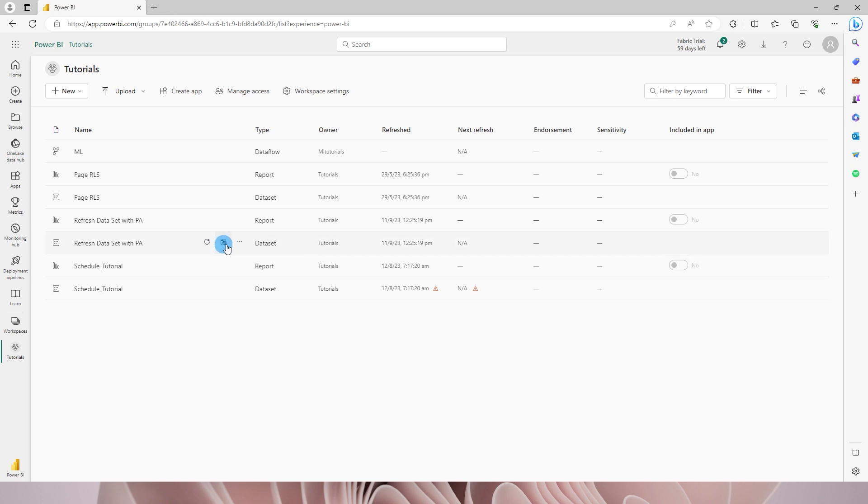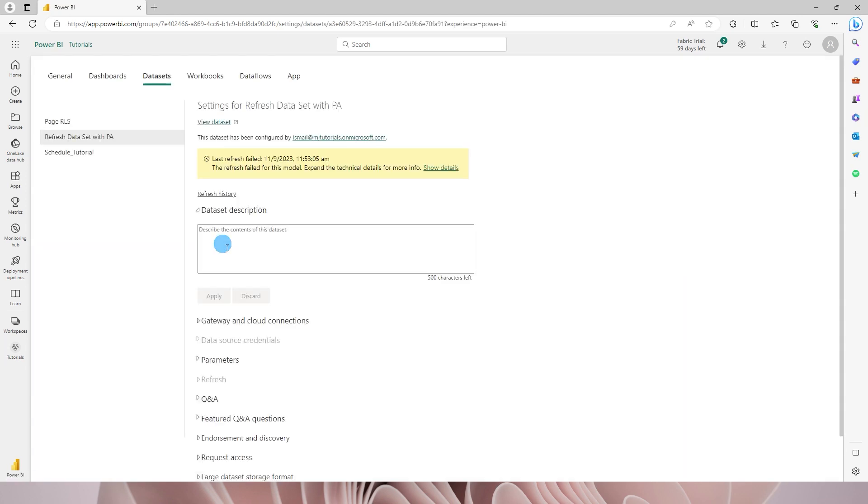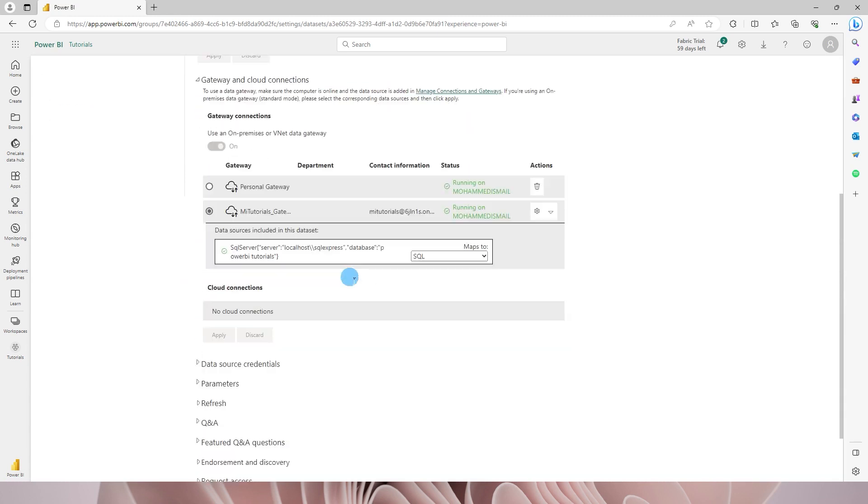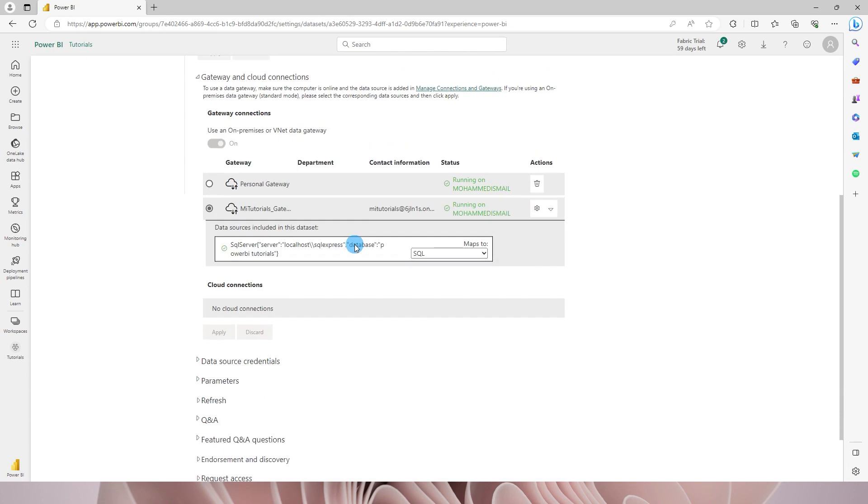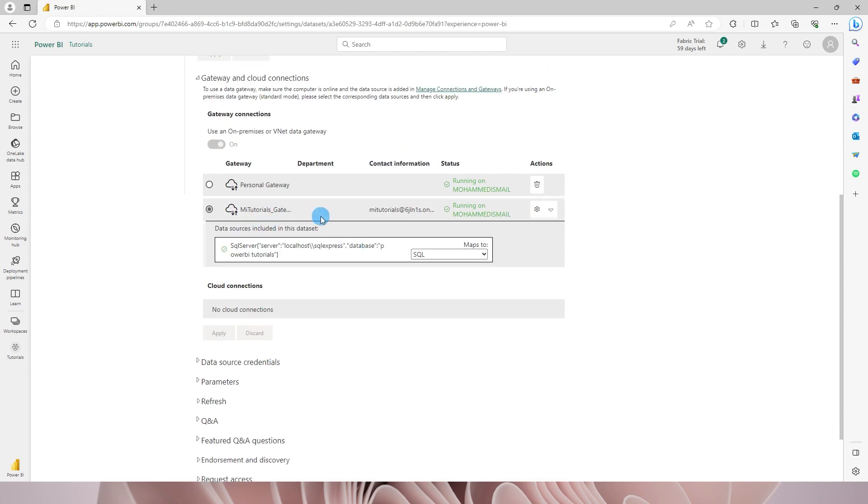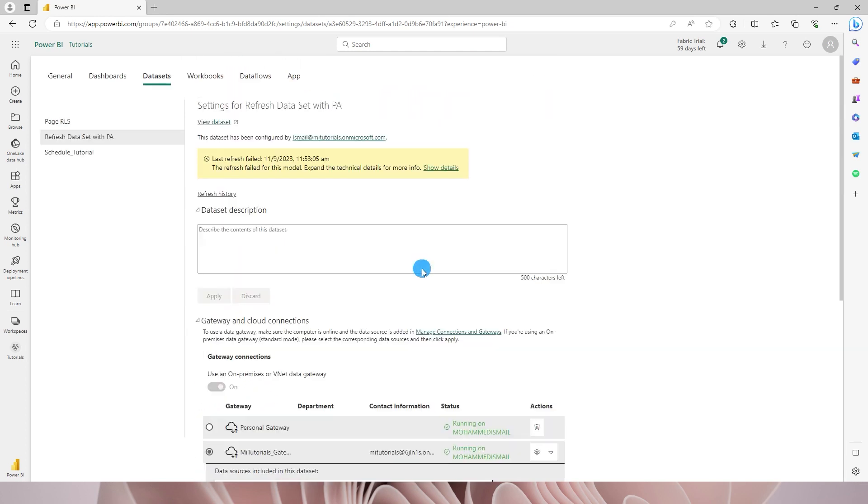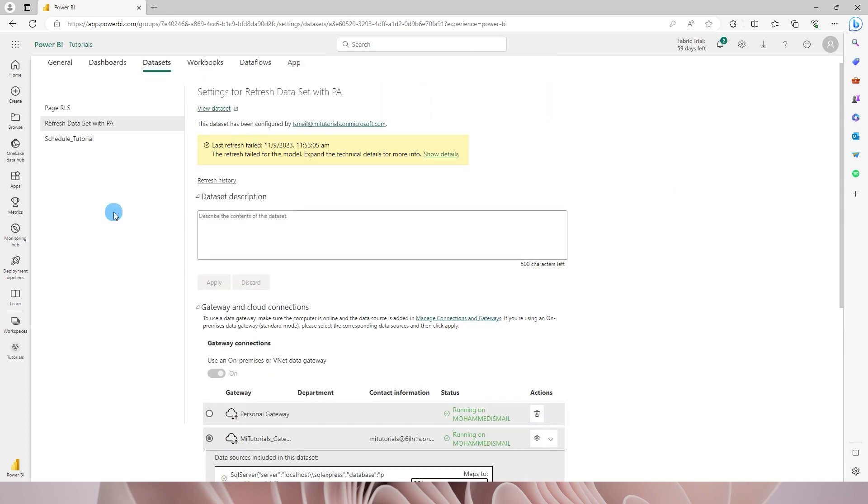And now what I will do is I'm gonna come over here to refresh setting for the refresh data set with PA and then under the gateway and cloud connections over here I'm gonna select my gateway. And I have already created a gateway over here called SQL which is already set up and then I'm gonna just leave it at that.